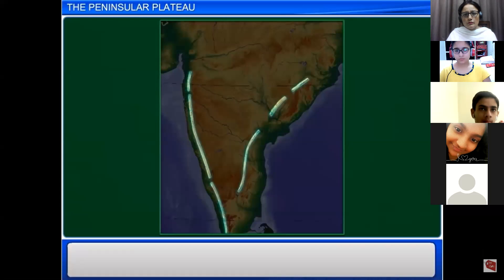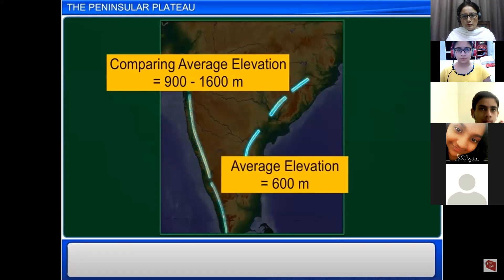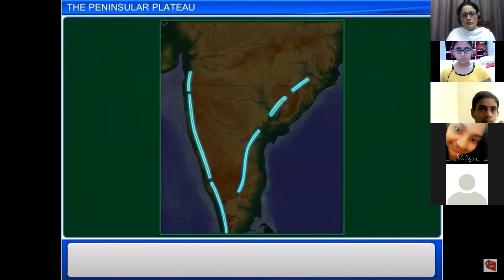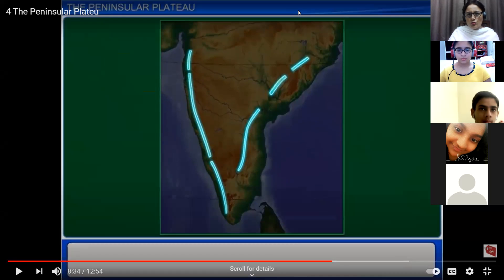Comparing the heights of the two ranges: the Western Ghats have an average elevation of 900 to 1600 meters, while the Eastern Ghats have an average elevation of only about 600 meters. Thus, the Western Ghats are taller than the Eastern Ghats. The height of the Western Ghats progressively increases from north to south — we will continue this tomorrow.